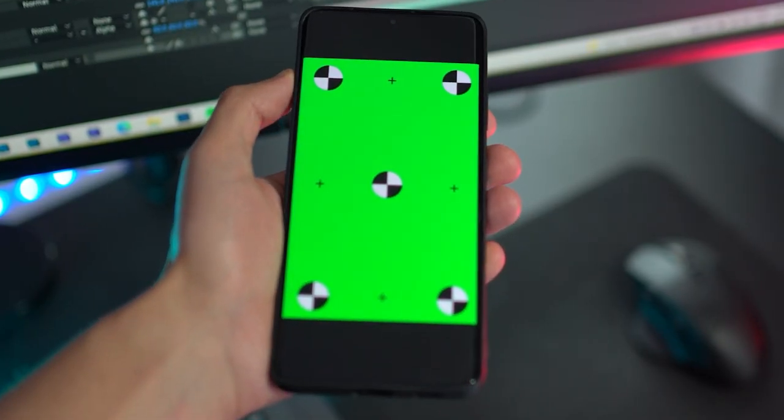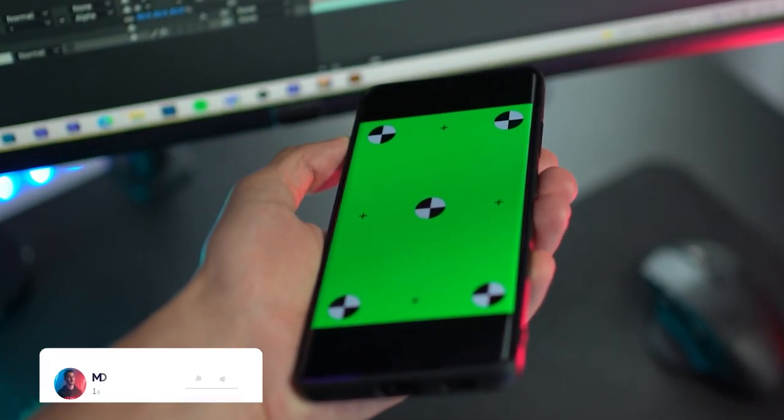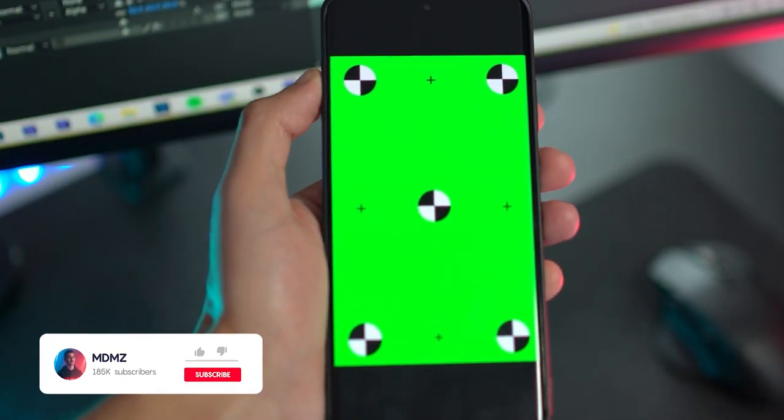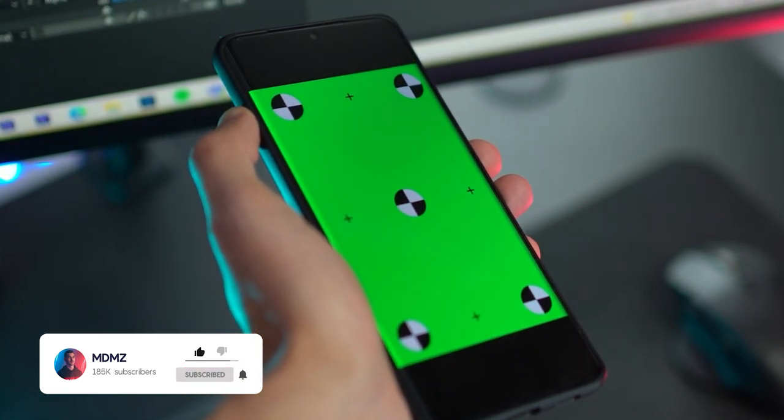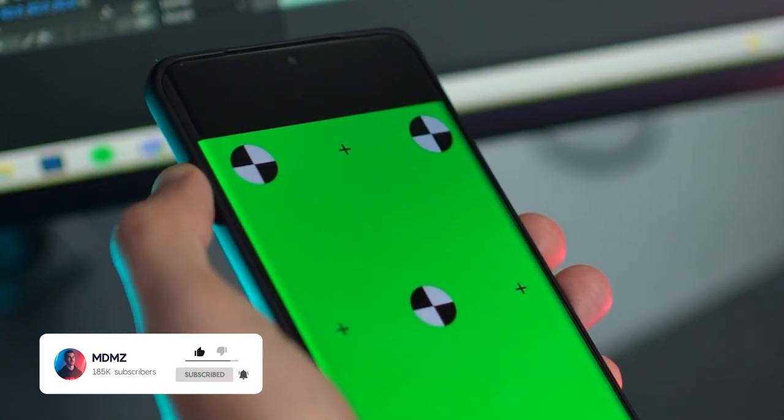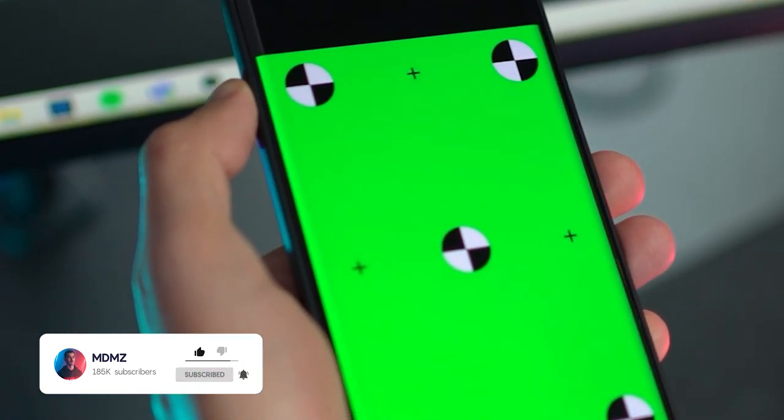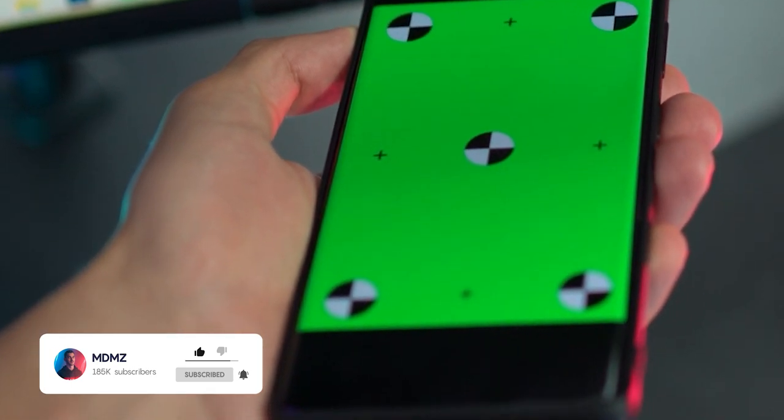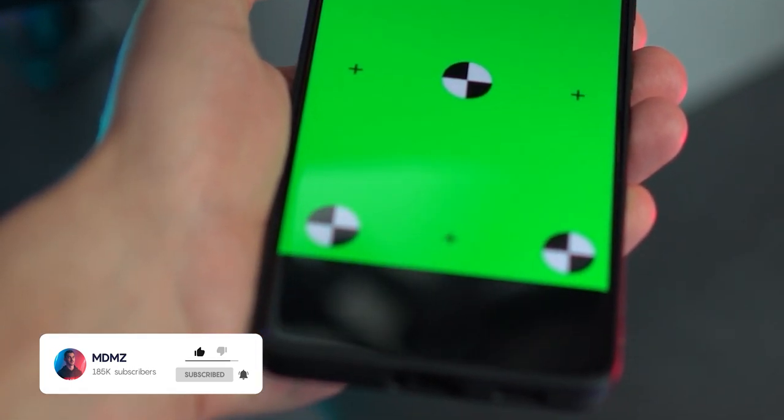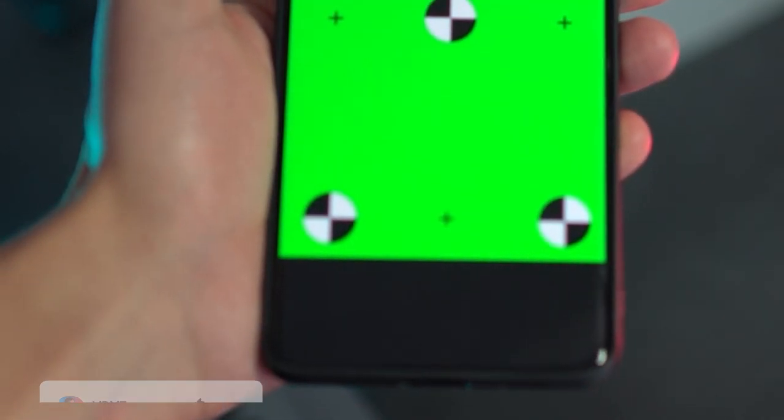Obviously the first thing we need before we start editing is a short clip like this one. Make sure the subject is in focus and it helps if there's enough depth of field to separate the subject from your background.